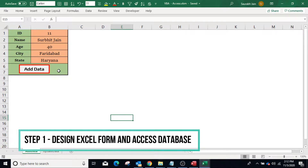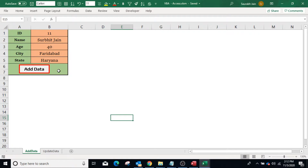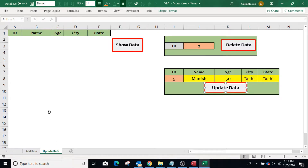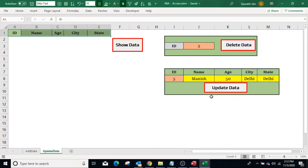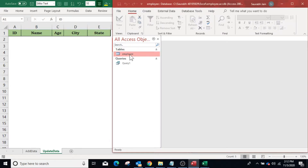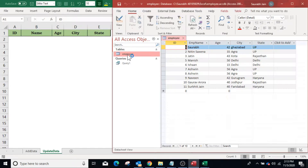The first step is to design a form in Excel to add, delete, and update user details in an Access database. Two sheets have been created. In the first sheet 'Add Data', a form is created to add data to the database. In the second sheet 'Update Data', we will display the data from the Access database in columns A to E, and also delete or update records. An employee table has been created in Access with fields: ID, Name, Age, City, and State.